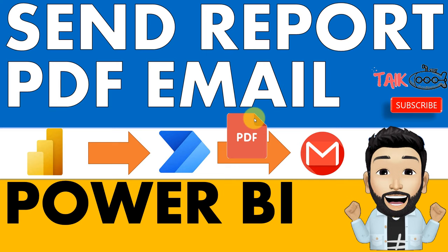Important point to note: you need to be on premium capacity and you need to purchase a Power Automate license for this.